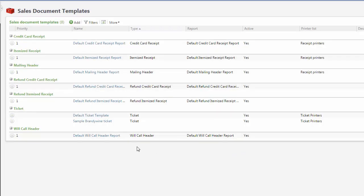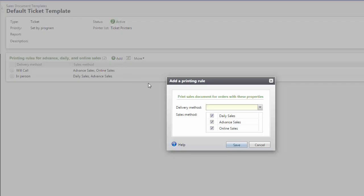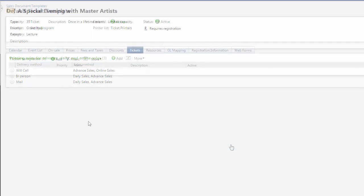Open the template record by clicking its name. On this page, you need to configure printing rules that determine how tickets are delivered for each sales method. For example, you may want all tickets sold in daily sales to be provided in person, while advanced sales will be mailed.